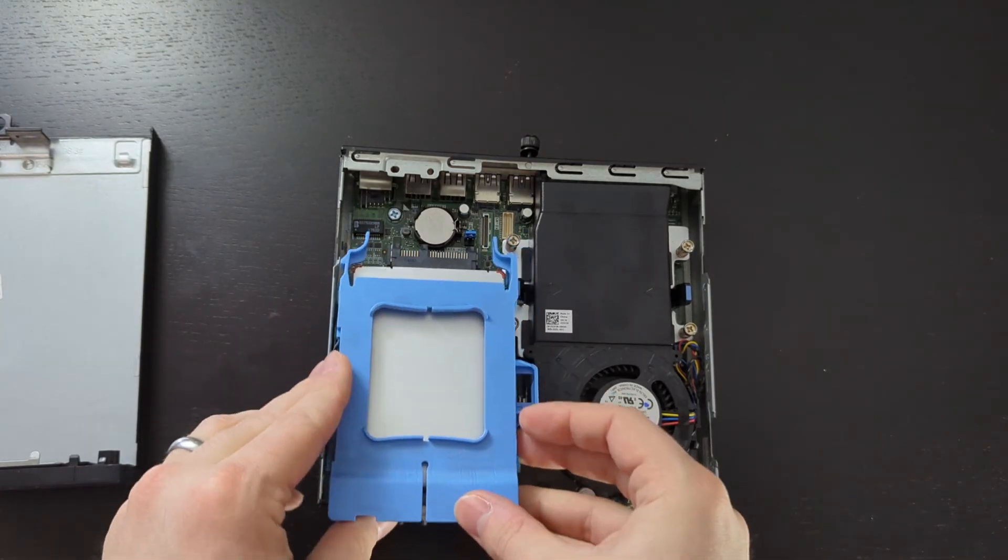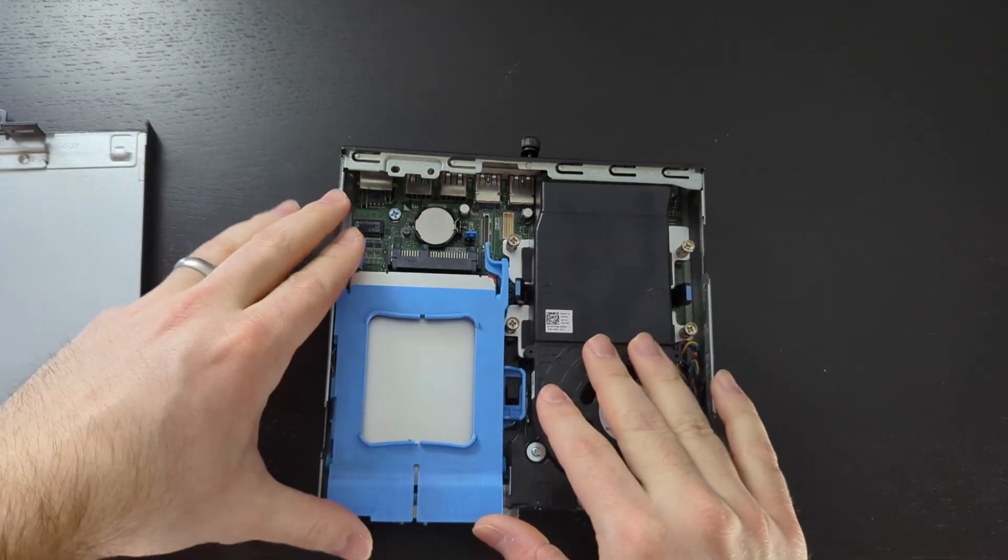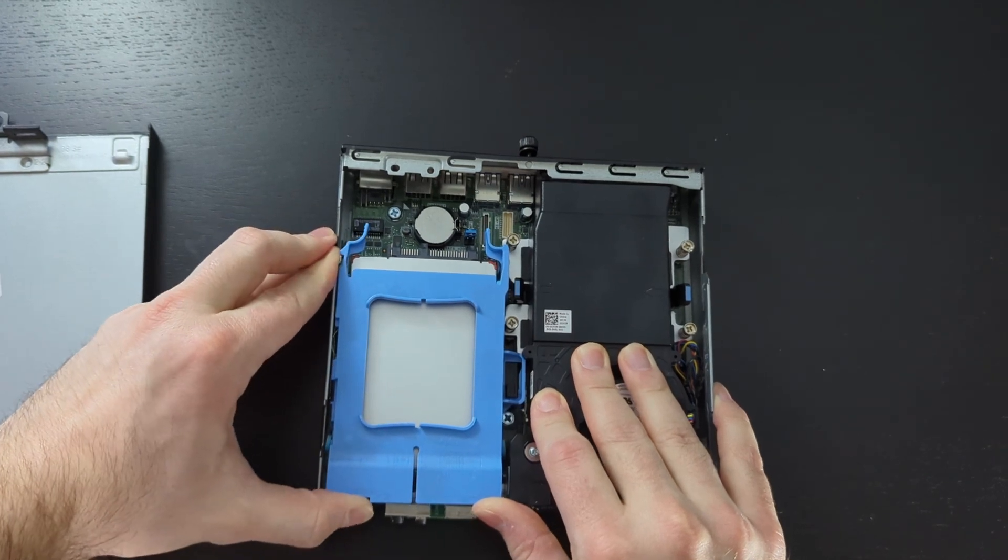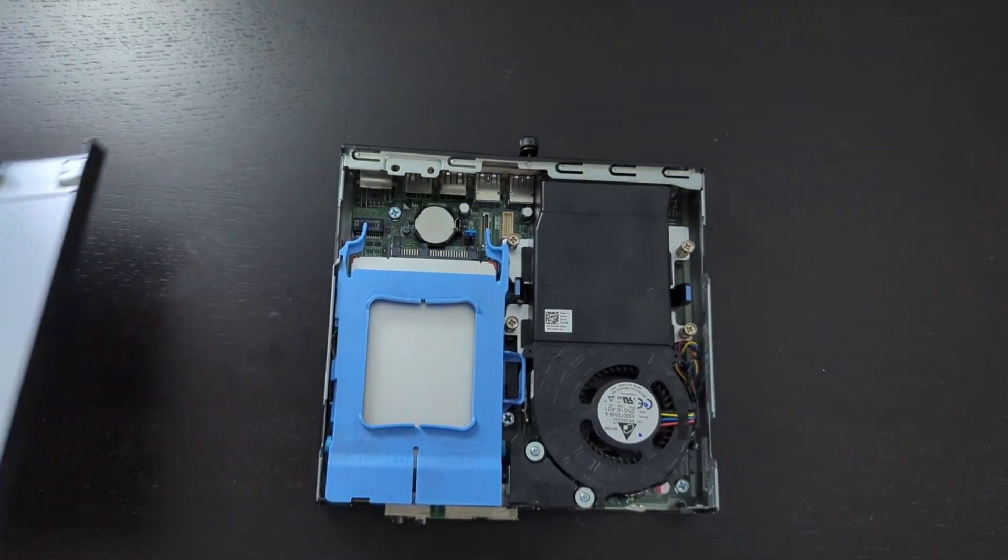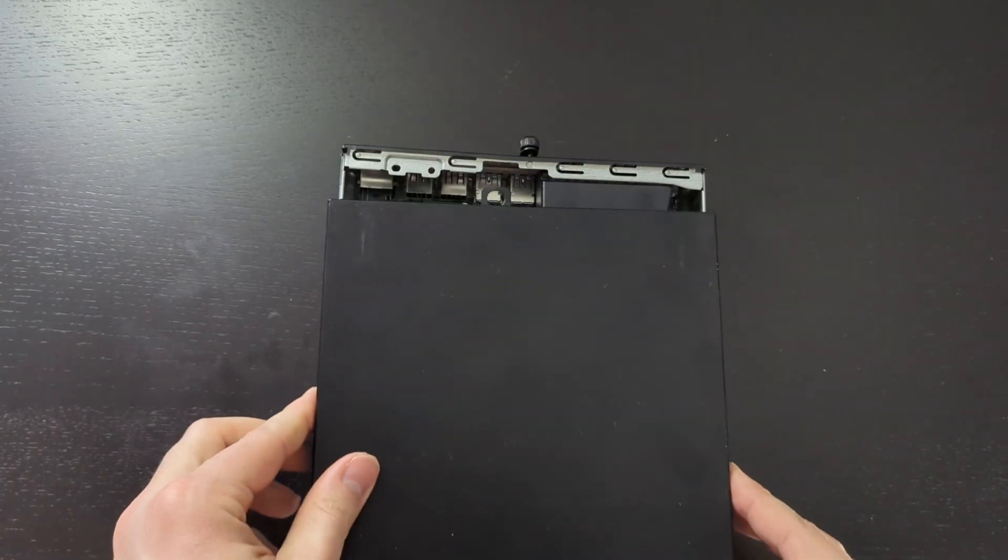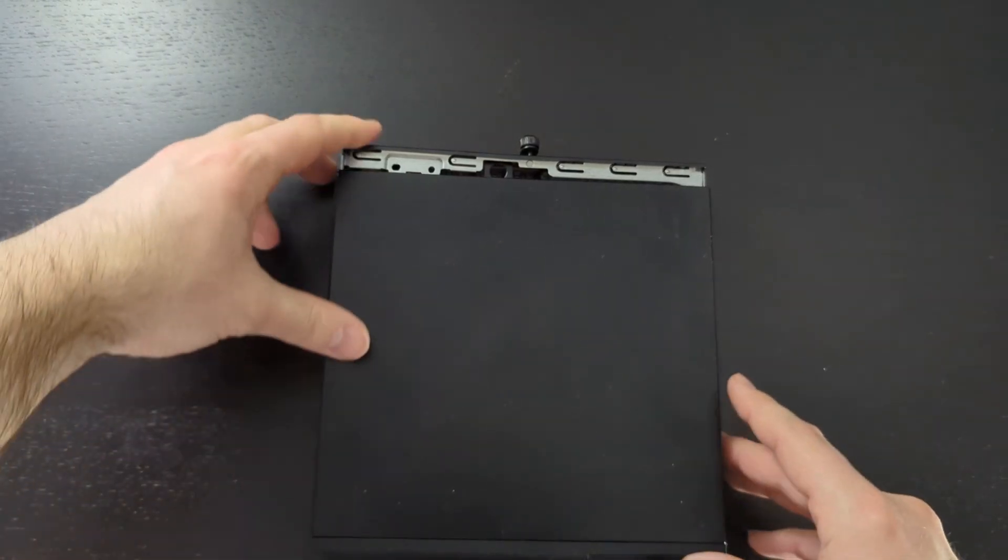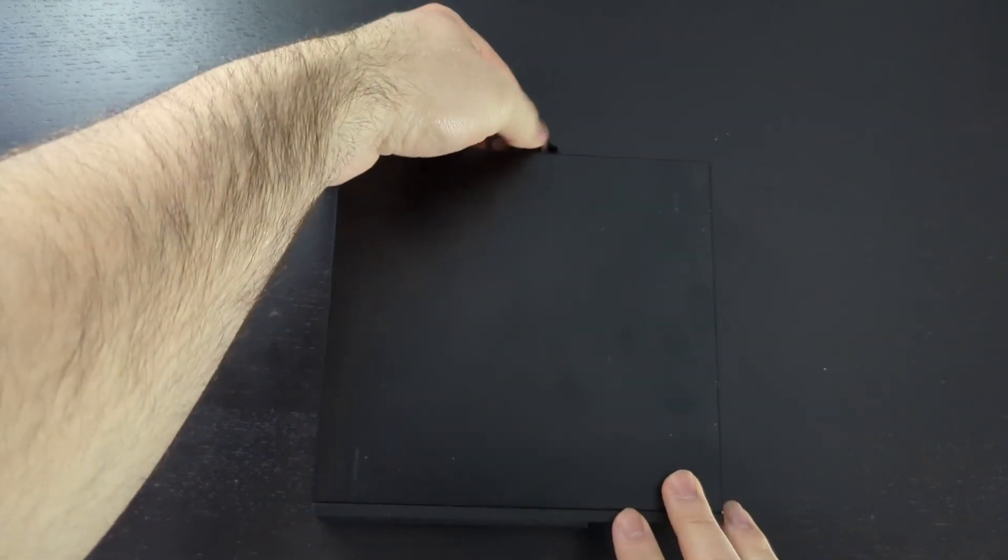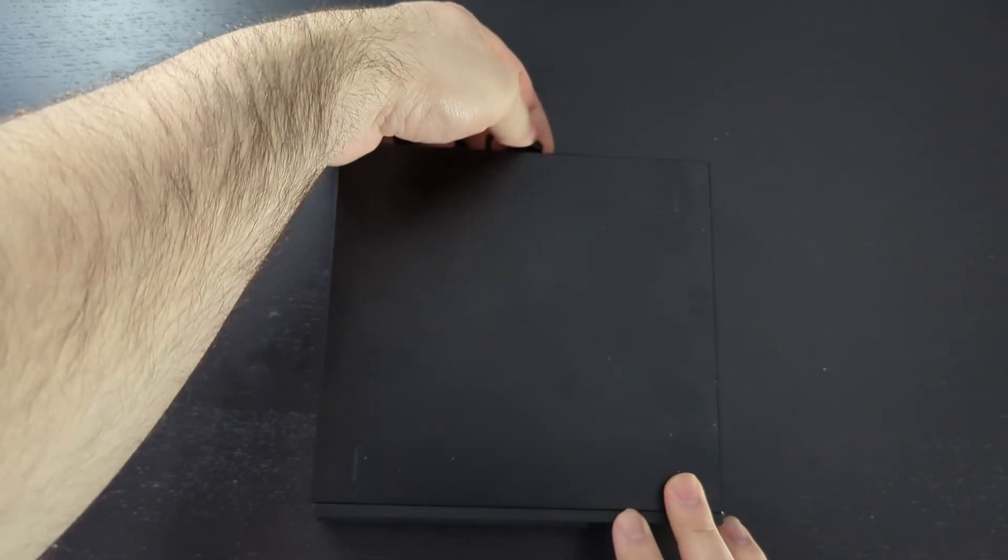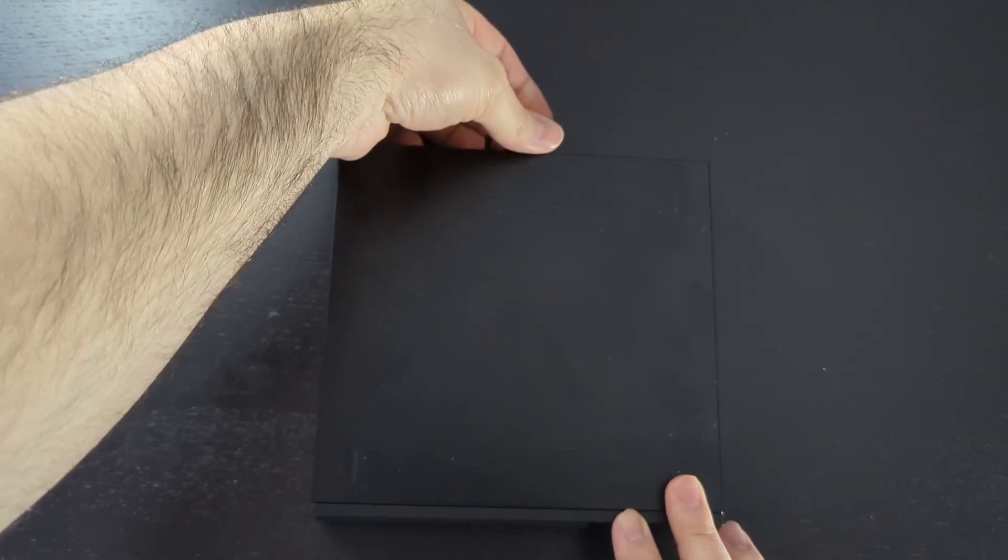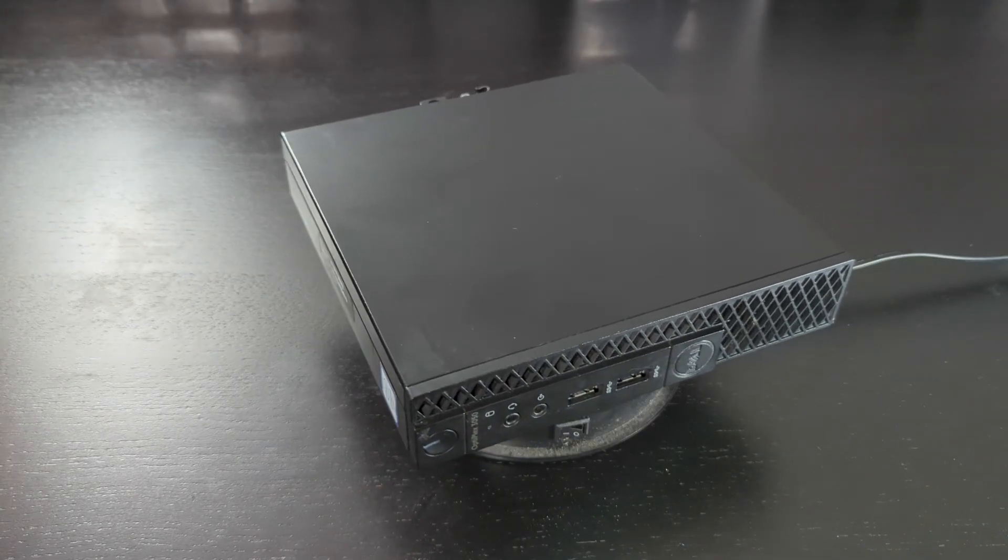Once we've removed our flasher, we can start reassembling the computer. We're going to put back our CMOS battery and plug back in our hard drive - it just slides into place. Then we can slide back on the top cover. Once the top cover is on, tighten down that thumb screw and now we have a fully LibreBooted computer.